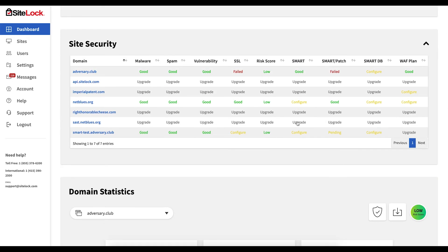The site security section of your dashboard will display at-a-glance statuses for some of the most important site subscription features. You may click on a domain name to jump to a particular site for more details.